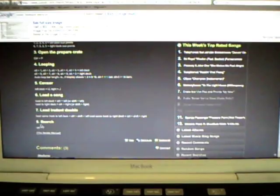It's got switch modes, jump to cue points, open to prepare crates, looping, sensor, loading a song, loading instant doubles, search. Number four, looping, is the one that I just learned today.